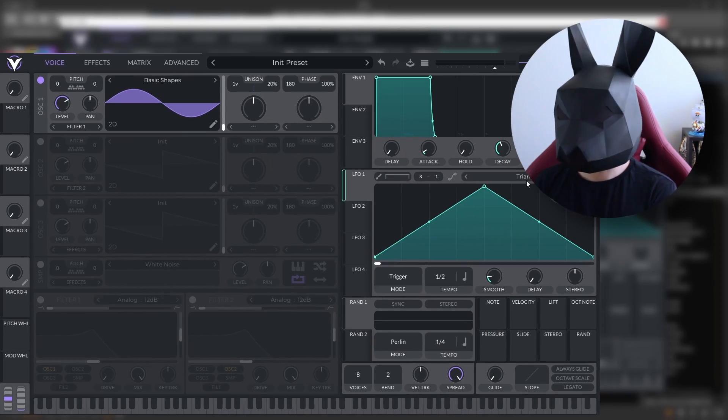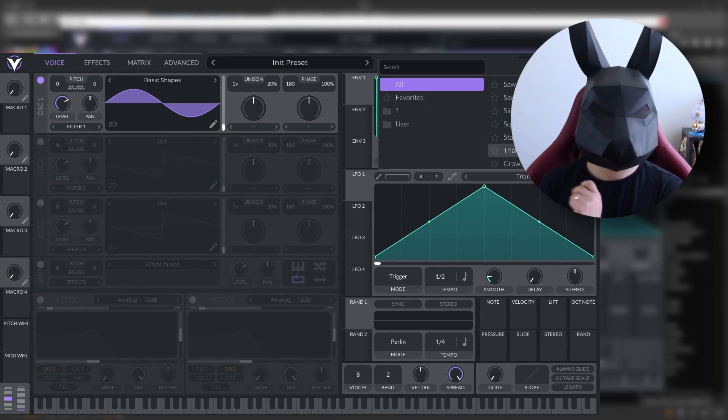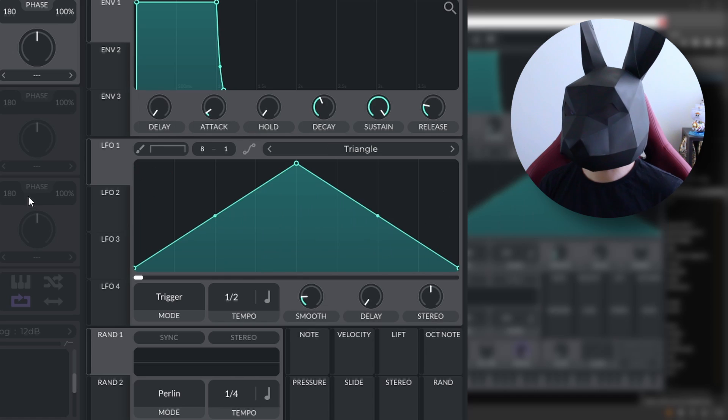Vital doesn't have something called a sequencer, but we can take advantage of how advanced the LFOs are. These LFOs are not only LFOs, they are also multi-step function generators, as you can program something as complex as this. Now, the idea is that you choose any shape. Let's make it not as sharp, so it doesn't bother you.